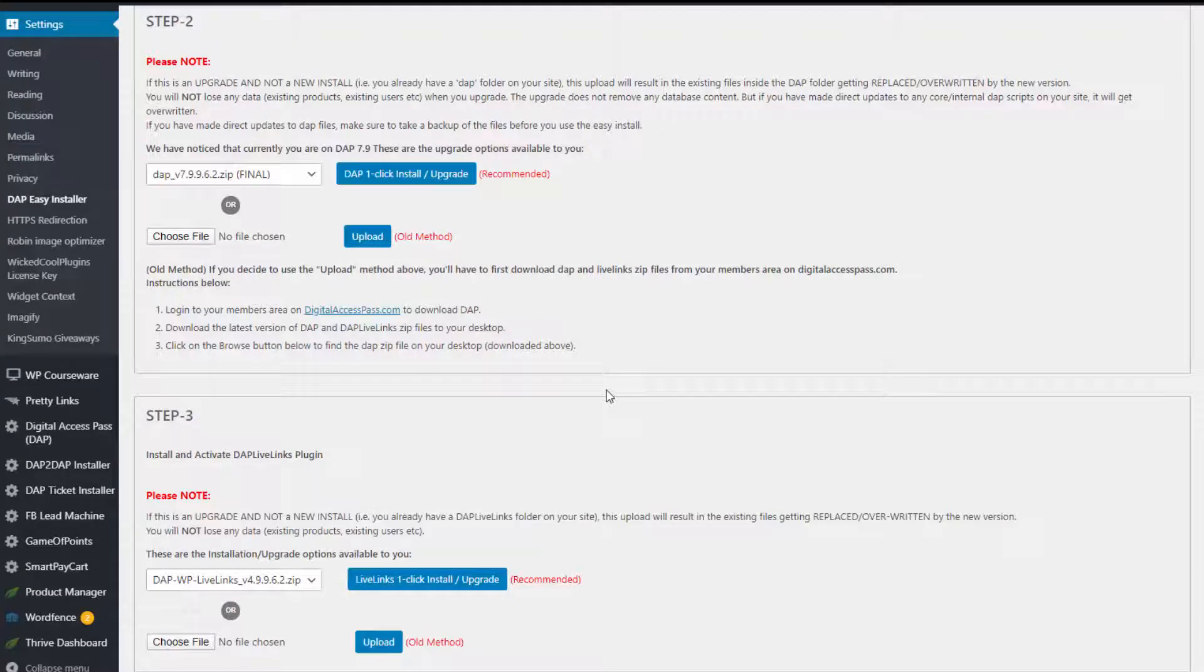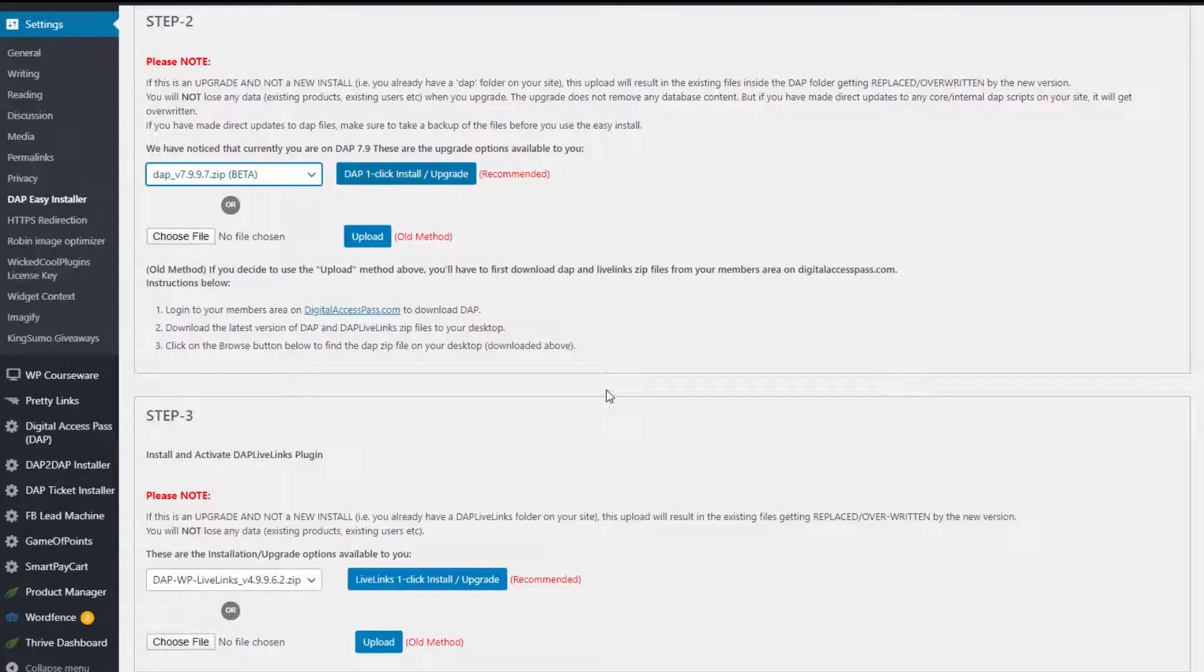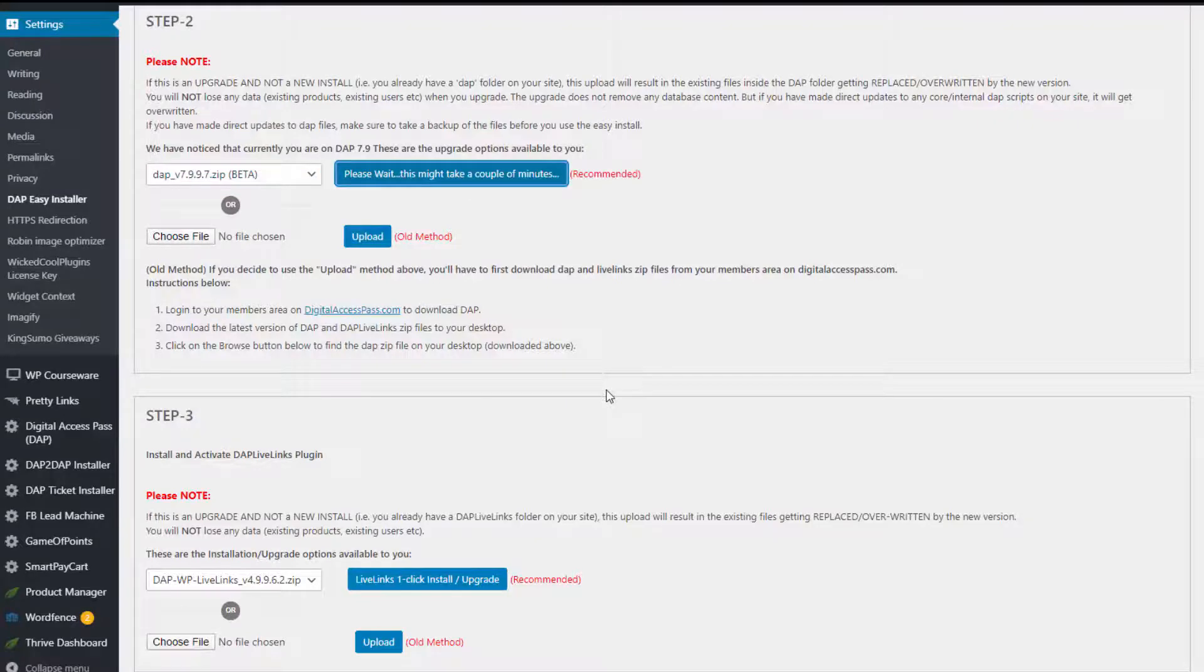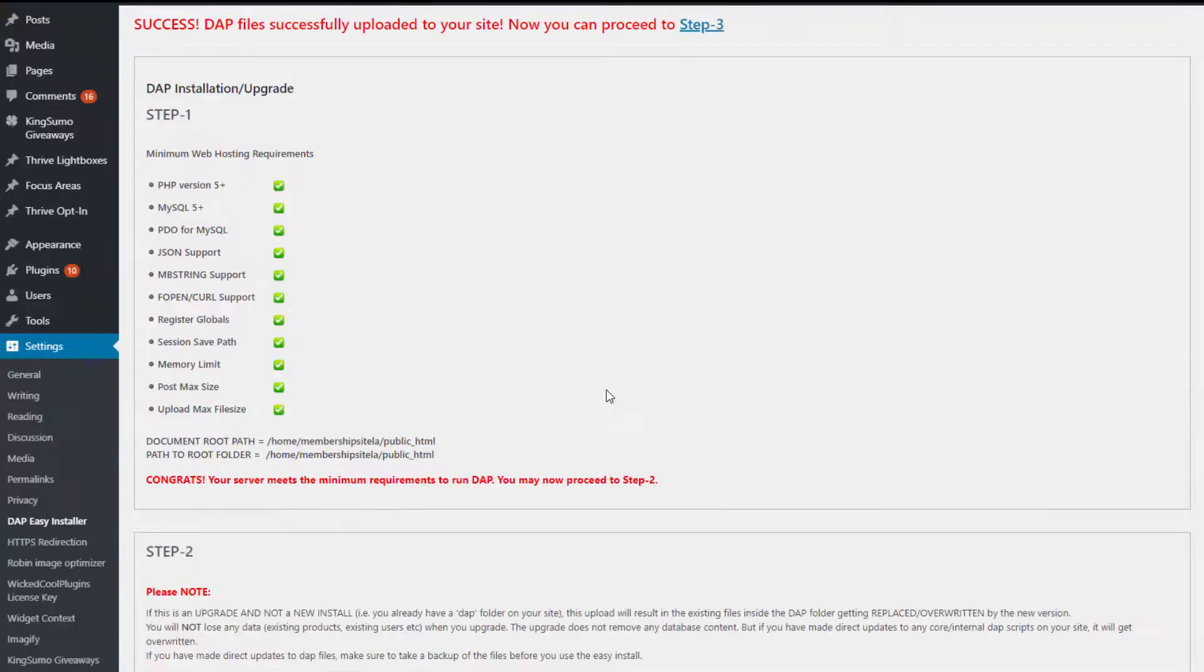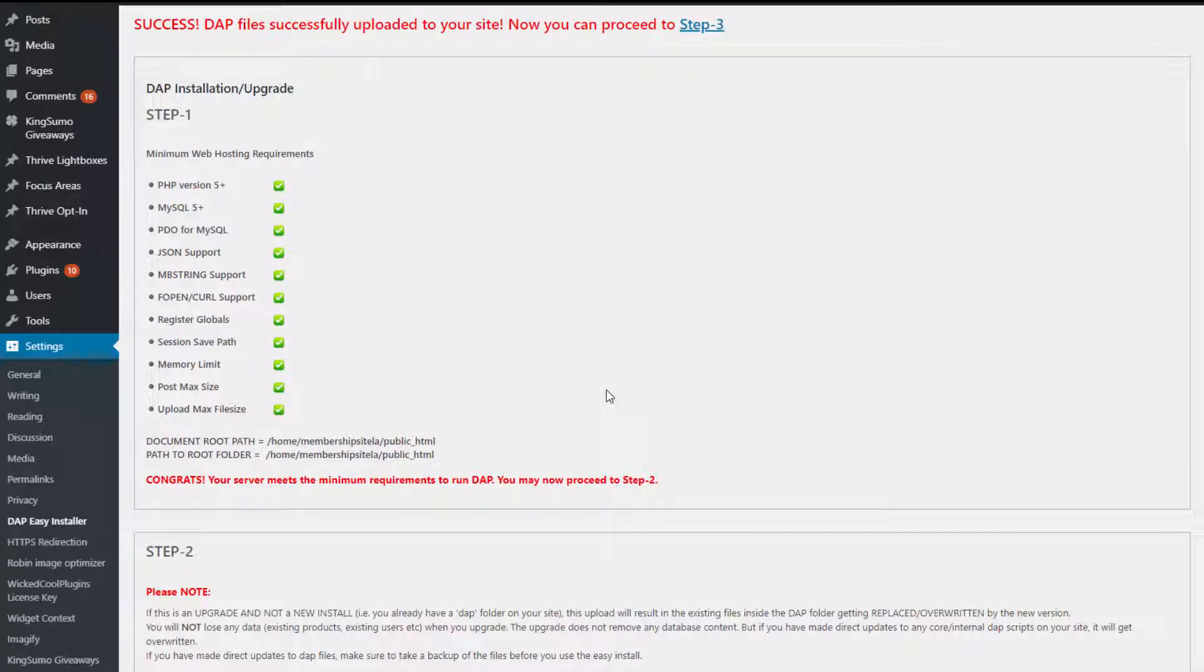Here just follow the steps to complete the installation. Go to step number two. Here you can select the version of DAP that you want to install and click on the one-click install button. Done. DAP has been uploaded to your site. Then move on to step number three.